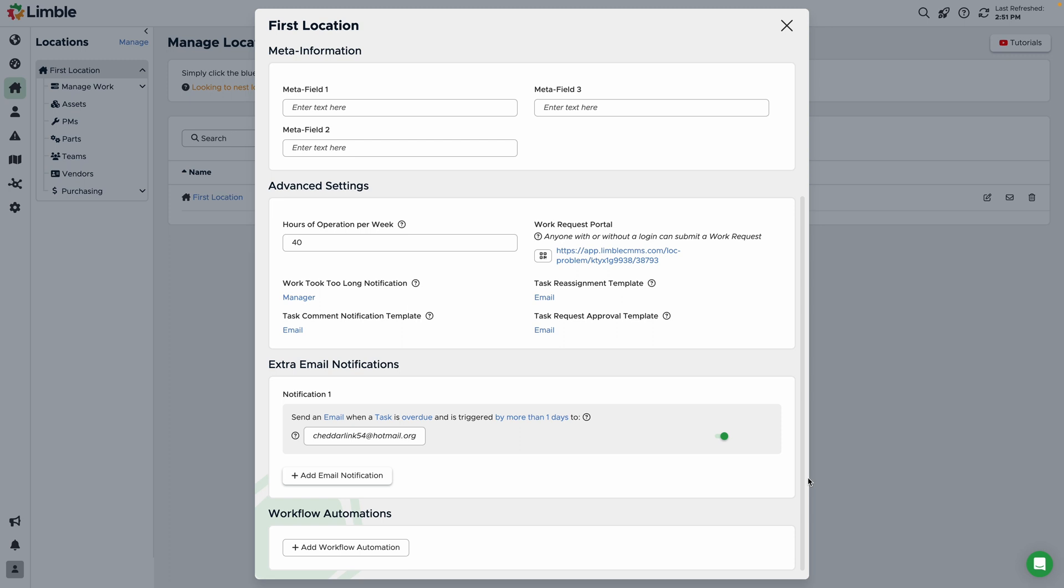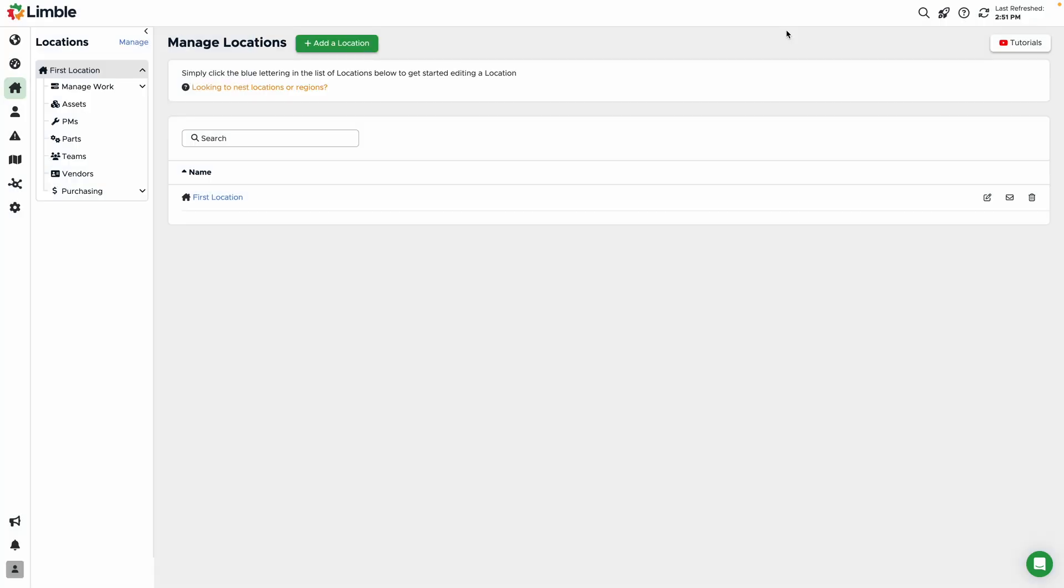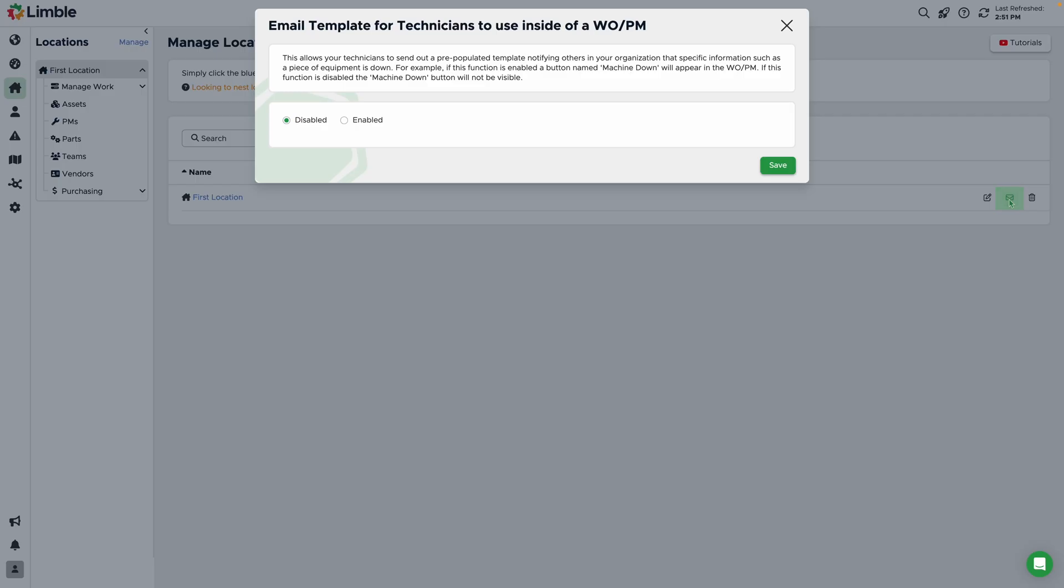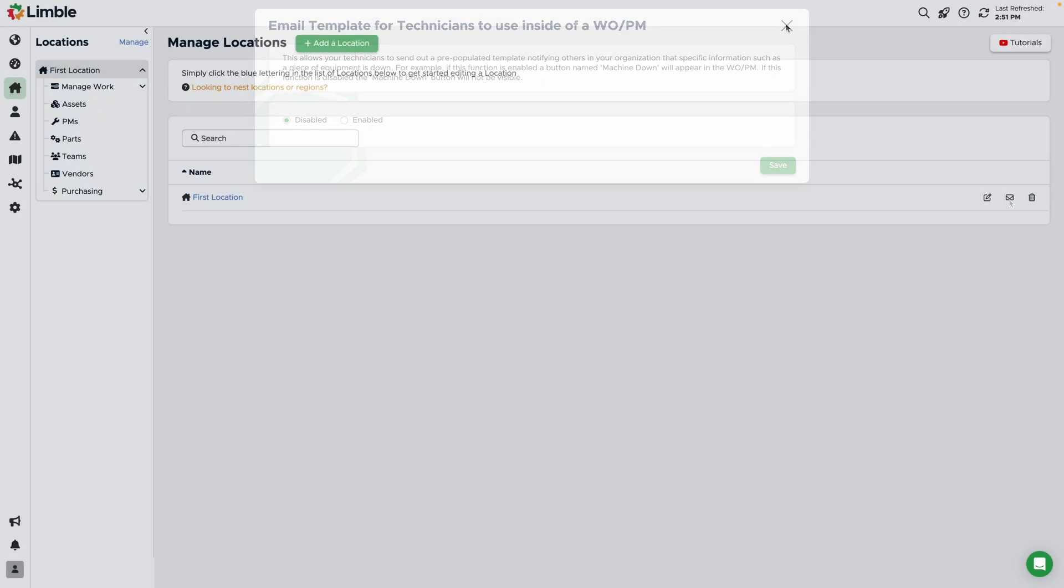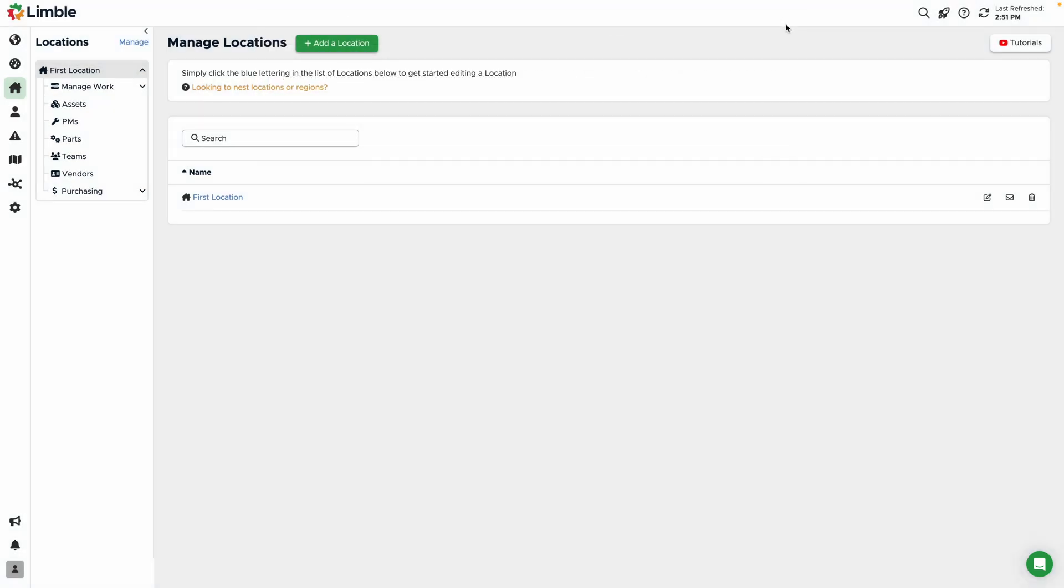Once you're satisfied with your configurations, exit the window. The last setting you can configure for your location is machine down emails. This allows your technicians to send out an email notifying others that an asset is down. Clicking the mail icon will allow you to enable this function and edit the template. To add more locations, click the add location button and repeat the same configuration process.